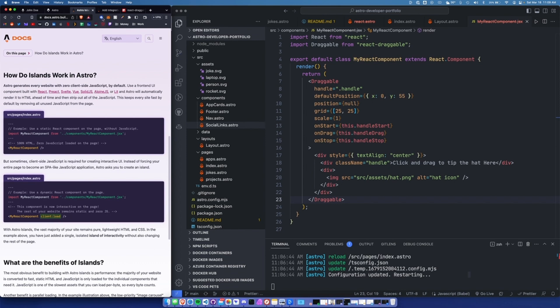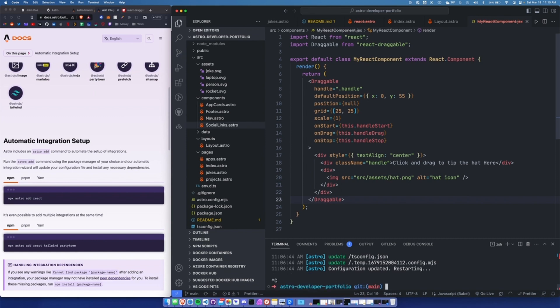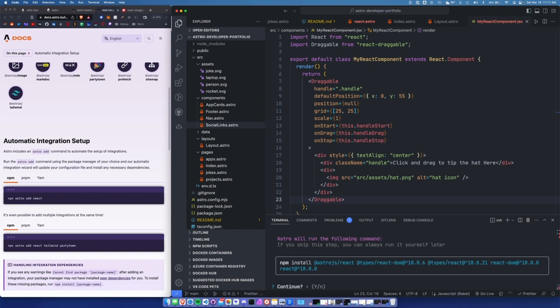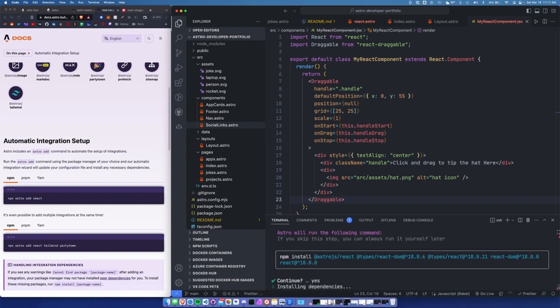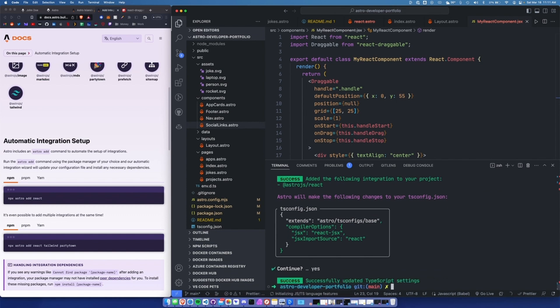First we've got to get React installed. Let's stop our project with Control-C. We're going to install React by using npx astro add react, adding it to the Astro project as an official integration. We'll walk through the steps — just click yes. It's going to automatically add some values to config files. Just click yes.